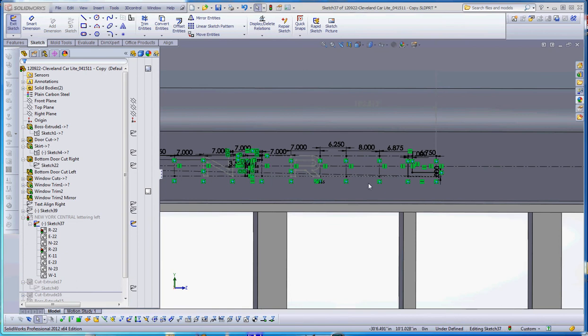The Henry Dreyfuss drawings have the letters associated with the logo or the lettering that was on these cars for the New York Central system, and we're going to be using that.